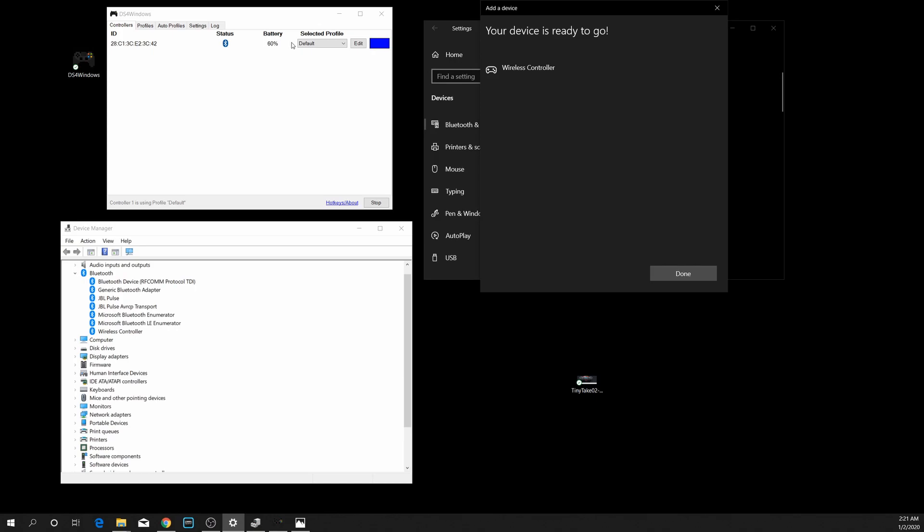If I press the button on my controller, it's kind of a roll of the dice. Sometimes it might pair, other times it will just kind of freeze and the light will come on but nothing will happen and no controller will light up in DS4 Windows.